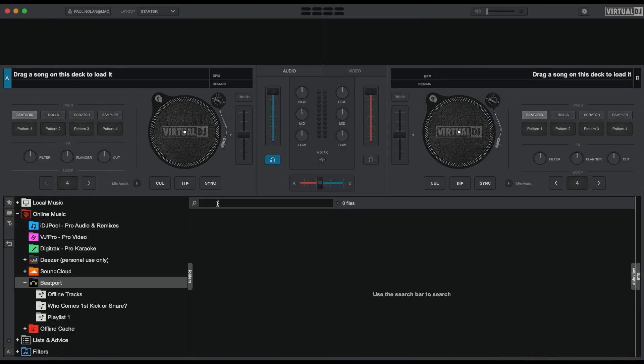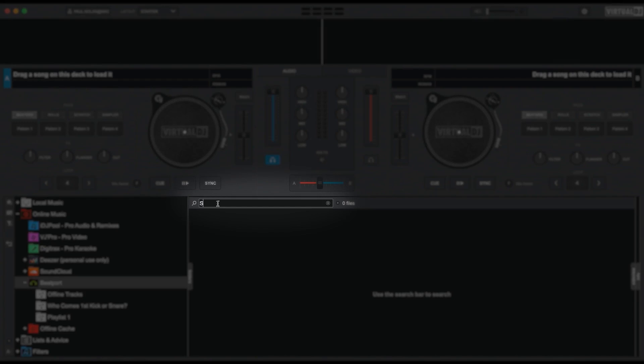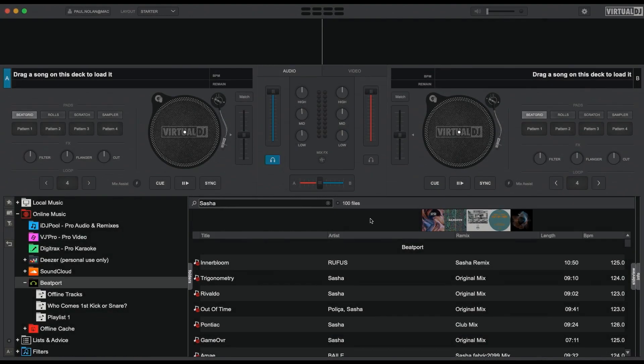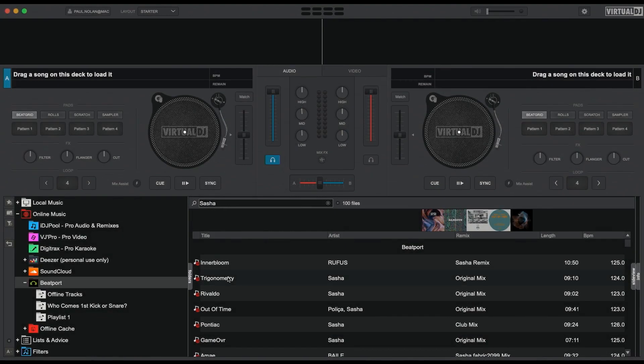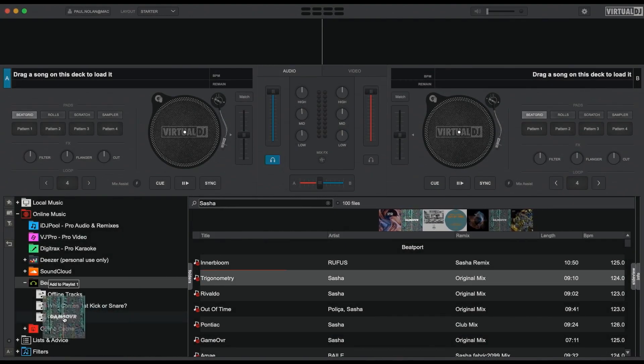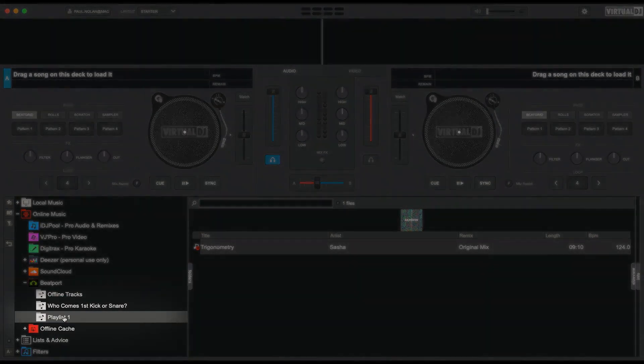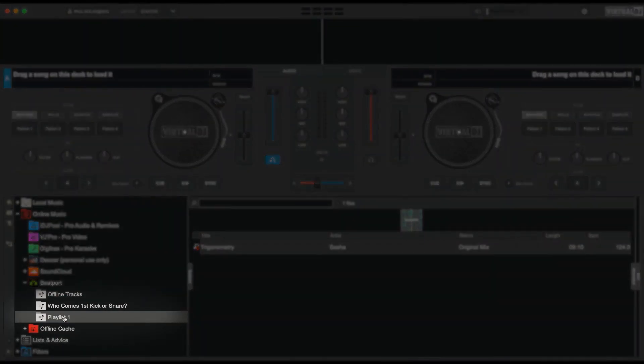Then search for tracks using the search bar right in Virtual DJ. This will search the Beatport catalogue and you can easily drag and drop your selections into the playlist. This will create a playlist right inside Beatport Link.